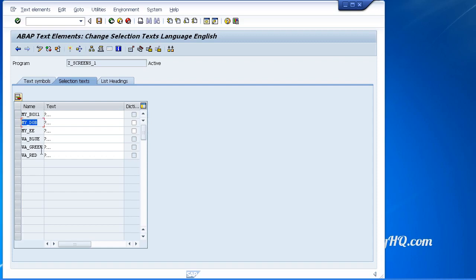So the system automatically knows that you have declared parameters and select options. It fills in records here and all it requires is for you to enter some descriptive text.